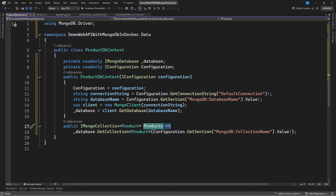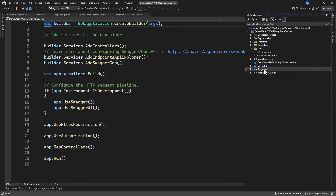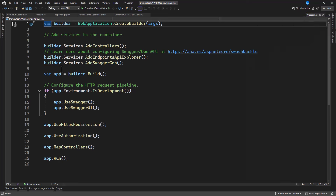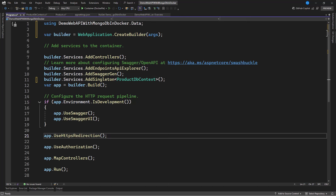Now we need to register the ProductDbContext in the Program.cs file using a singleton. In Program.cs, add builder.Services.AddSingleton with our ProductDbContext. Aside from that, we need to create a product endpoint.